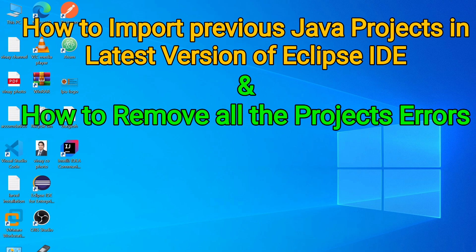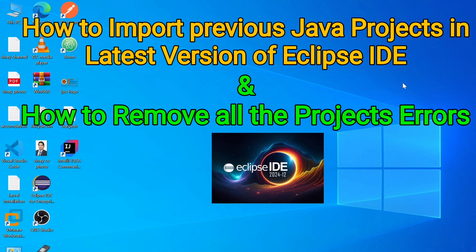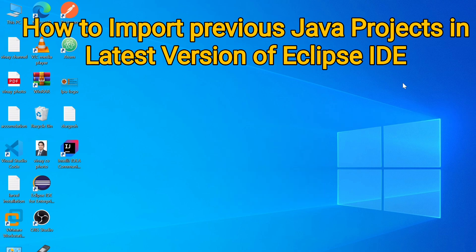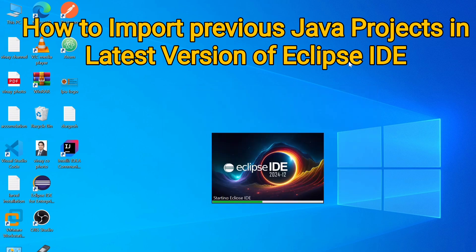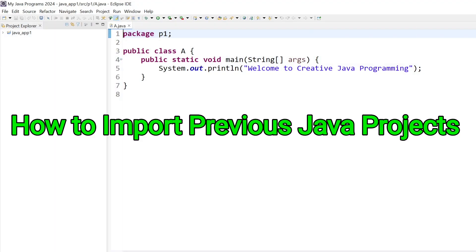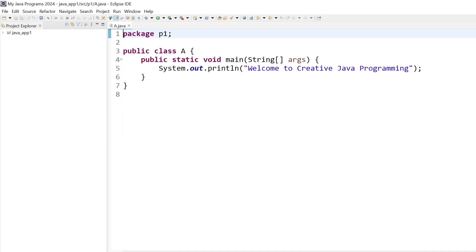First of all, launch the Eclipse IDE. This is the latest version of Eclipse IDE. This is my first Java project — I have created a class and passed the message 'Welcome to Creative Java Program'. It's running and passing me the message. So let's import our previously created projects into the latest version of Eclipse IDE.